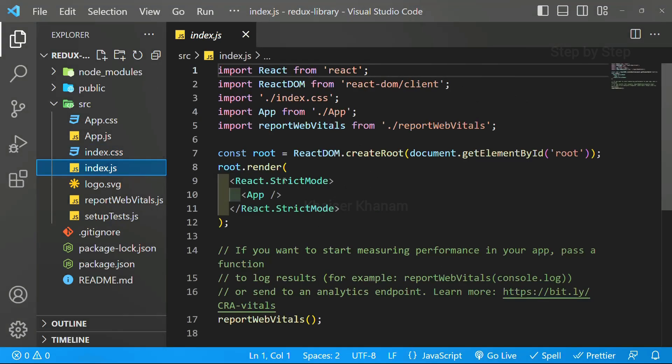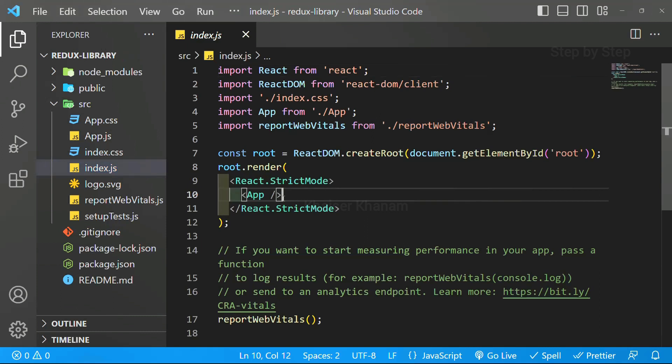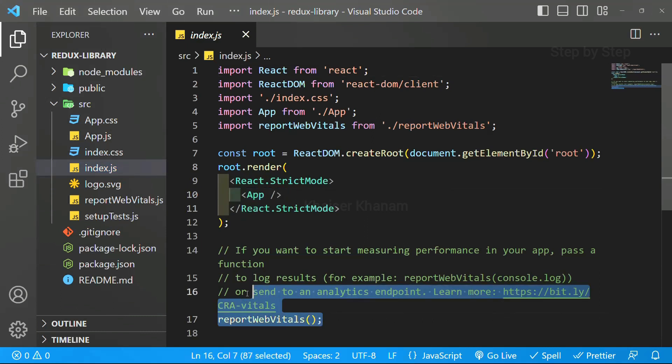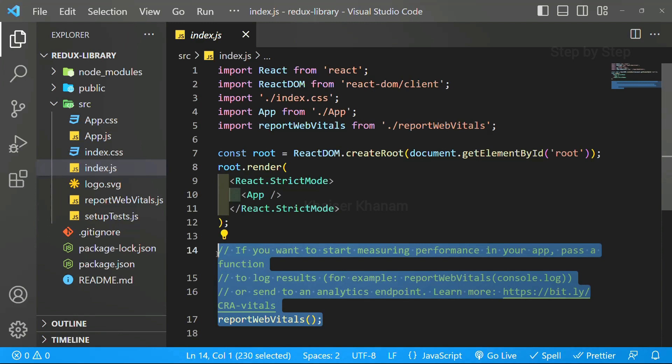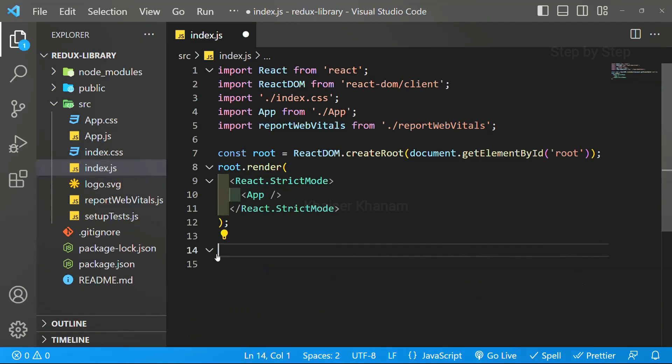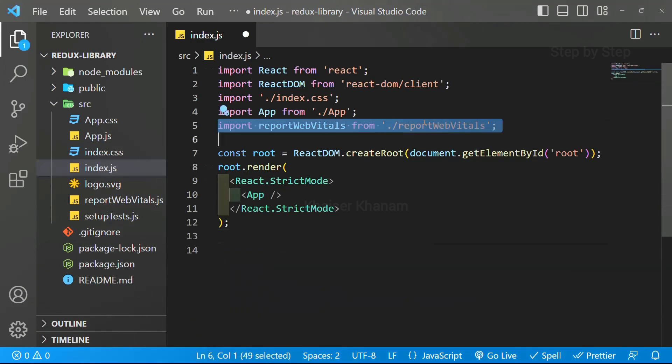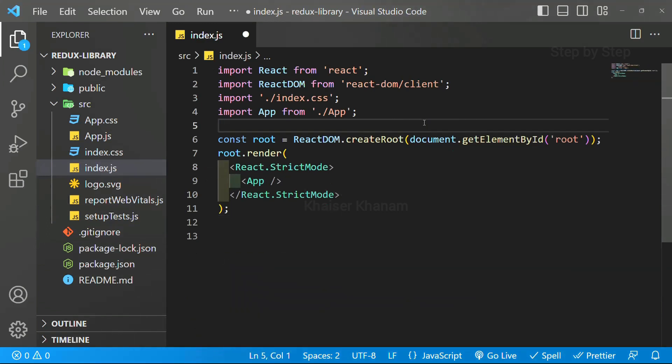Inside index.js, this is the main app. Inside this, we have our app component. From index.js, I am going to remove Report Vitals and also from here, I am going to remove this.